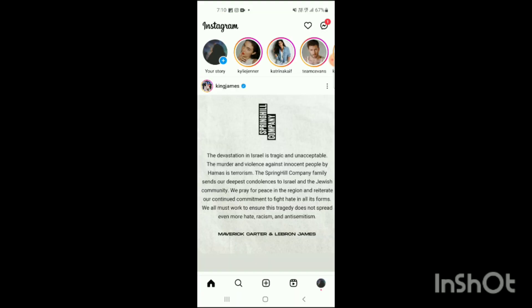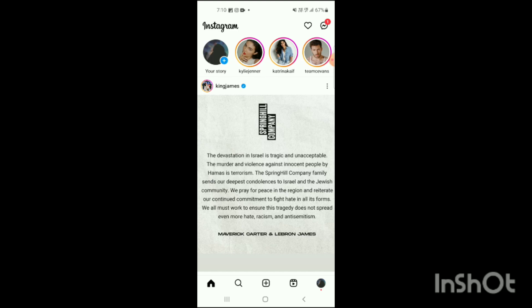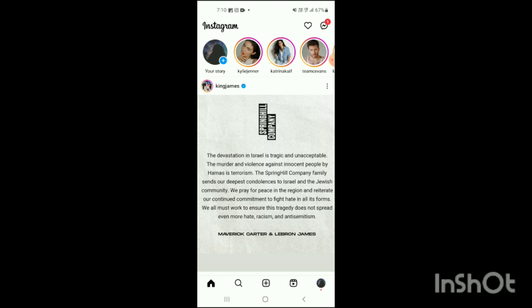Simply open your Instagram app. You can see your Instagram app has been opened. On the bottom you can see options like Home, Search, Post, Reels, and your Instagram profile. On the top you can see stories, and on the top right you can see the notification option and chat box option.